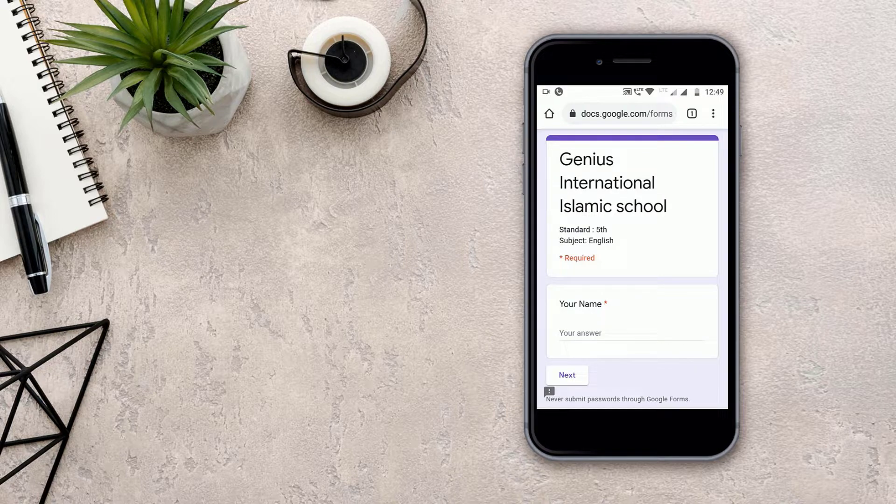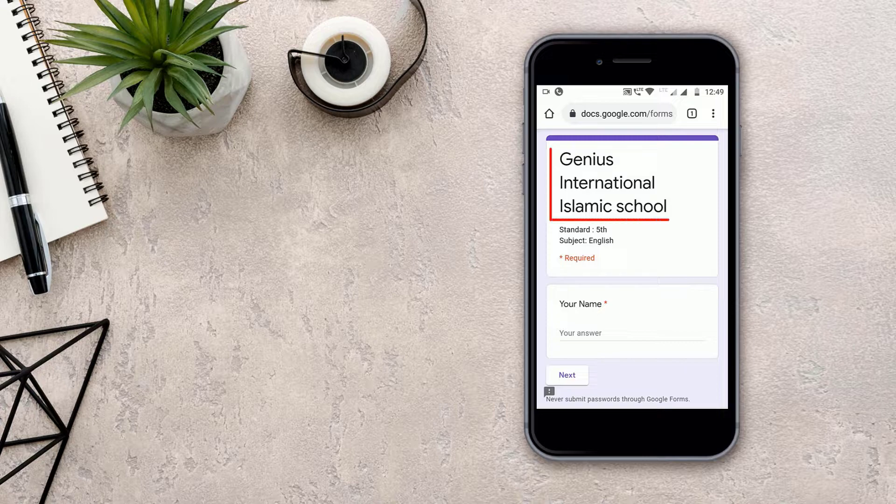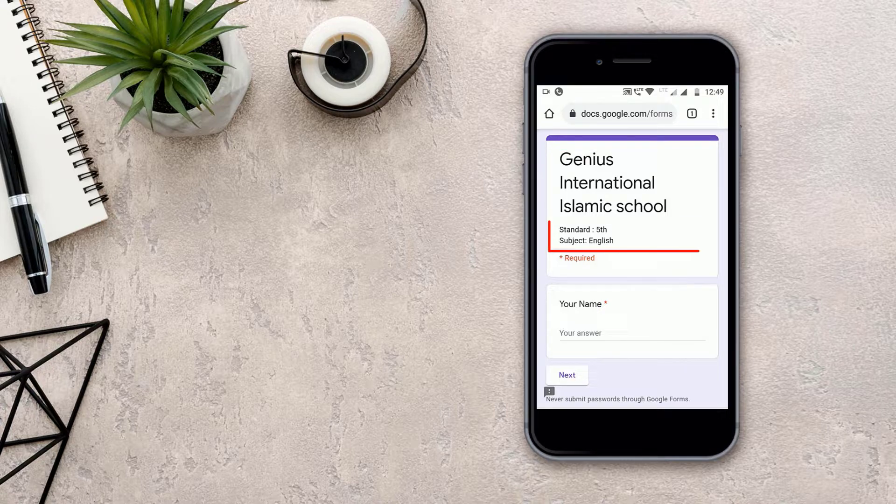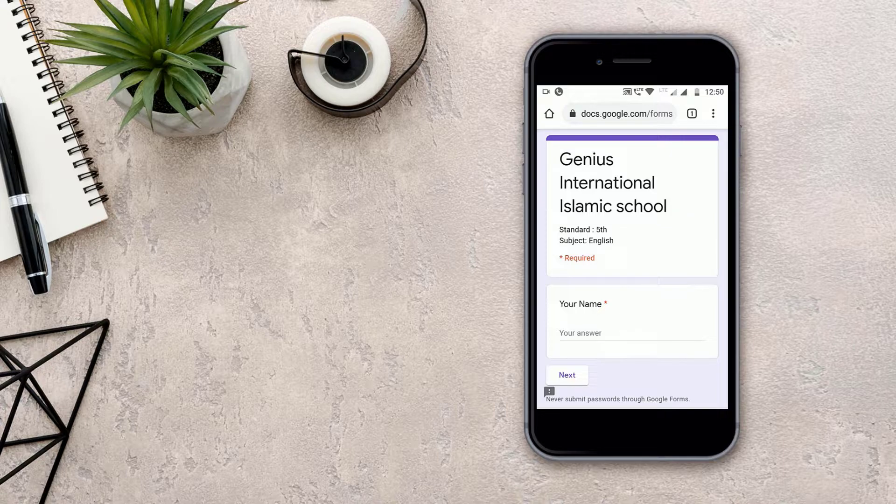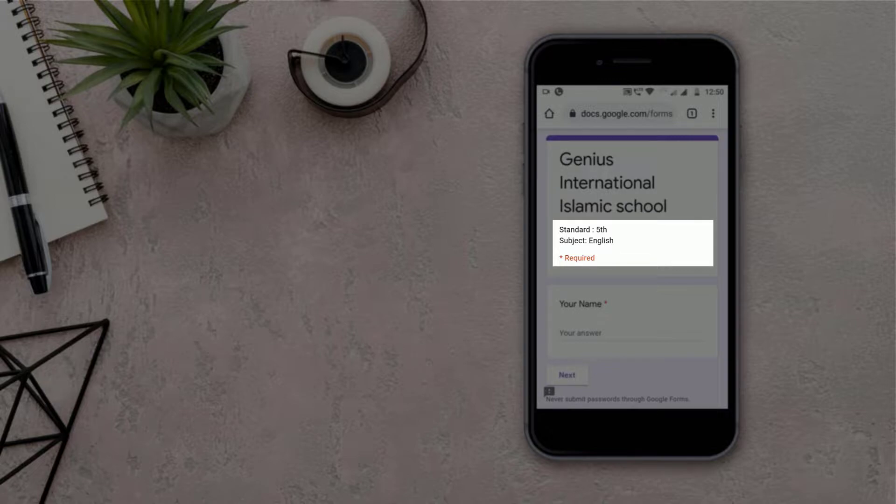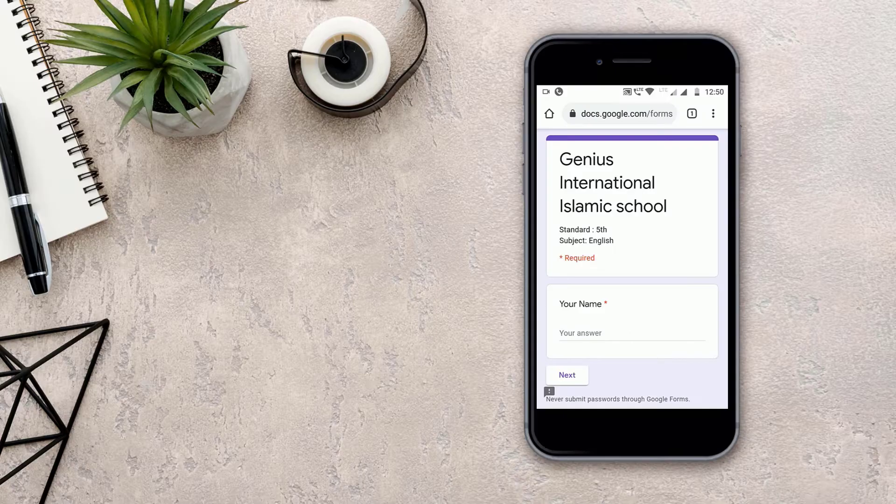When the link will open, you will be able to see the name of the school, your name, the standard, and subject. Then you have to check that your standard and subject are correct.